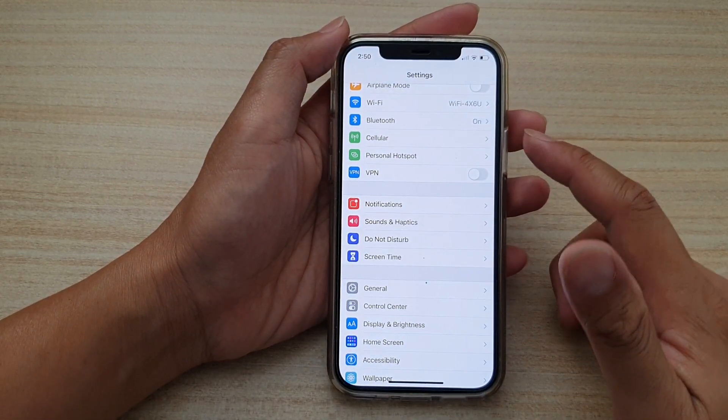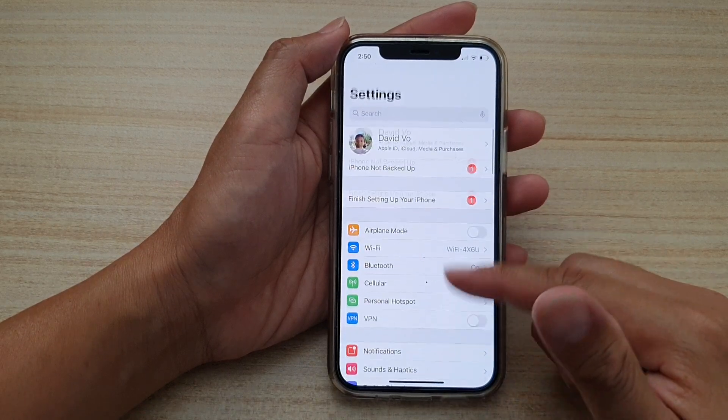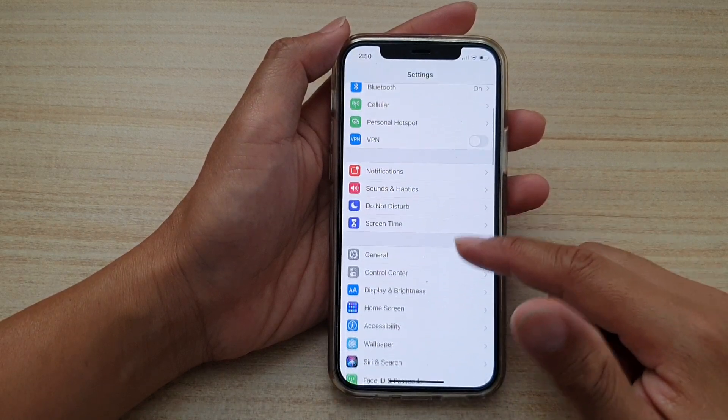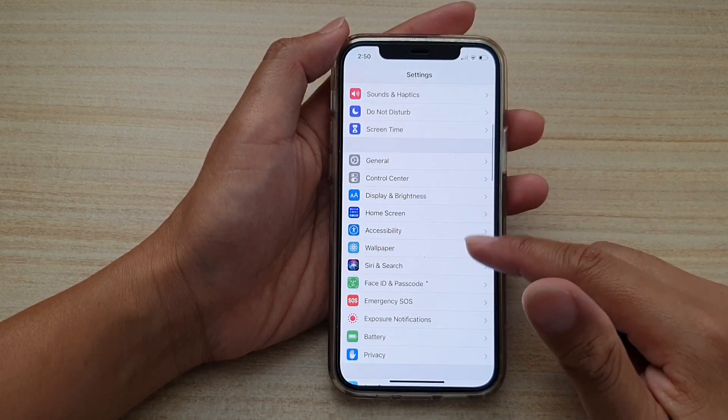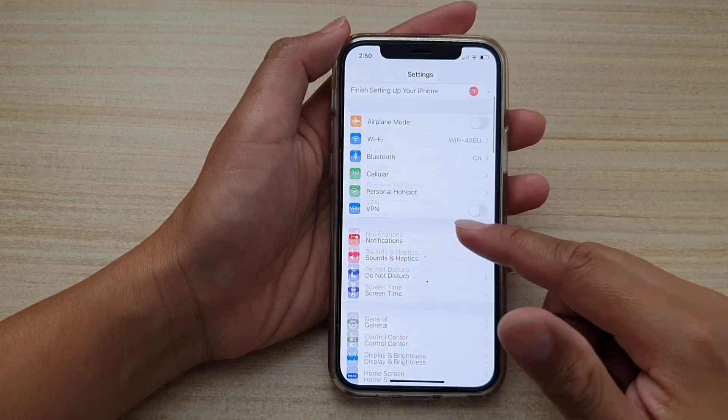In the settings screen we want to go down and then we're going to tap on notifications.